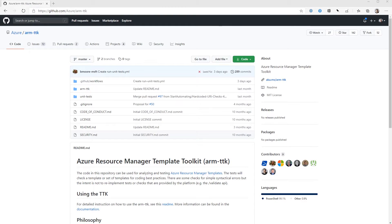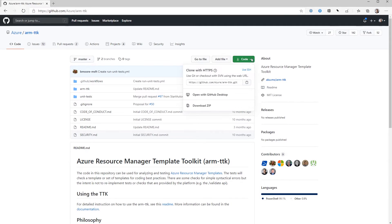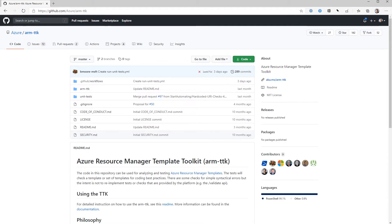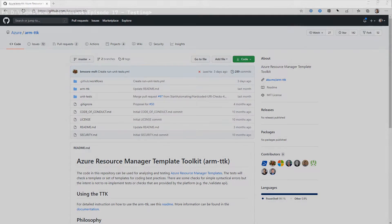To get started with the TTK, the first thing we need to do is download it. It's not an executable thing, it's just a set of files that we need to get from GitHub. So this is the GitHub repo. We'll need to clone that onto our machine using GitHub tools, or you can download the zip file from GitHub directly. Download that on your machine, get it onto a folder, and then we'll switch over to the CLI.